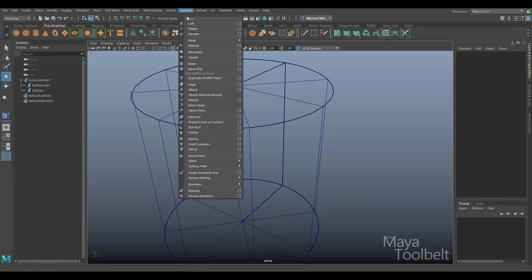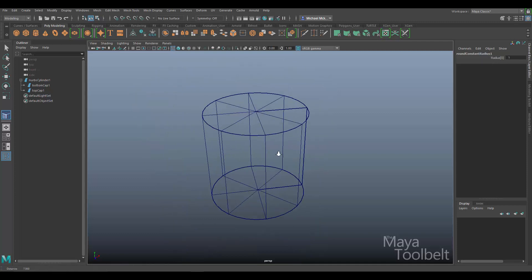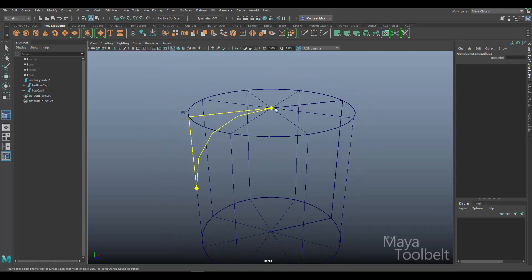I'll go to Surfaces > Round Tool. Down at the bottom of my UI, the help line says: 'Round Tool: select a pair of surface edges that meet.' So we're looking for two surface edges that meet together — it's very helpful to keep the help line visible when using tools. I'll drag a selection box around the two edges where the cap meets the body of the cylinder.